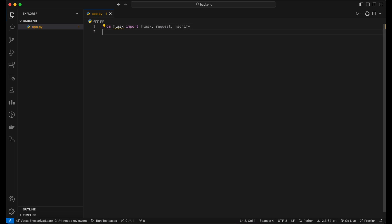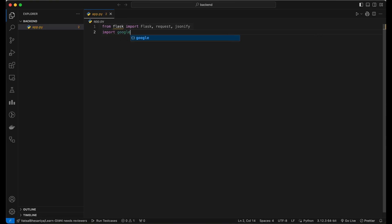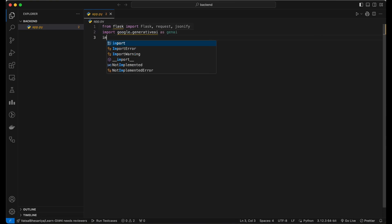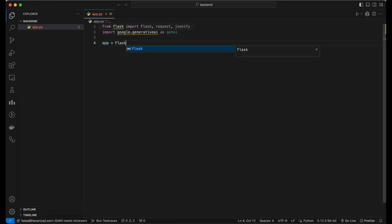In this code, we create a Flask app and define a route /api/summarize that accepts POST requests. This route is responsible for handling the document summarization process.